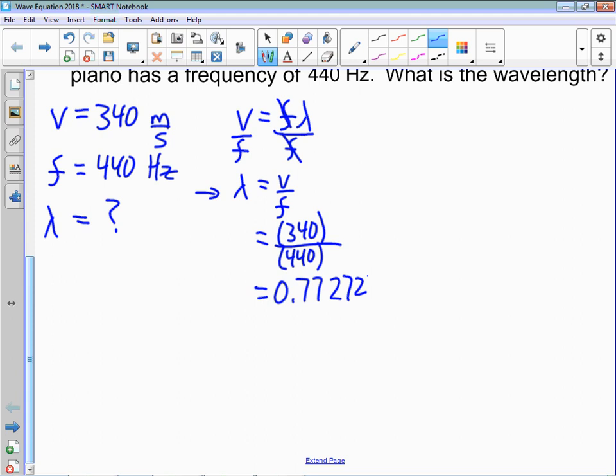340 divided by 440 gives you a repeating decimal. A calculator will eventually chop it off. How many decimal places do we use? Look at your givens and how many digits you're sure of. In 340, the 3 and the 4 are digits you're sure of — the 0 might just be there to hold a place. Same with 440. So keep the same number of digits as your givens, maybe one more. Rounding appropriately gives you 0.773 meters.